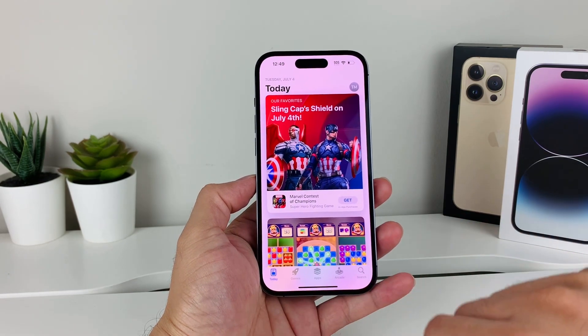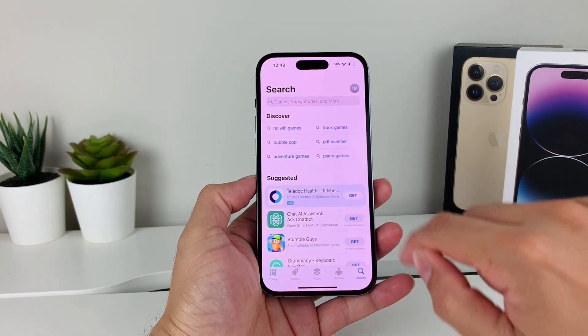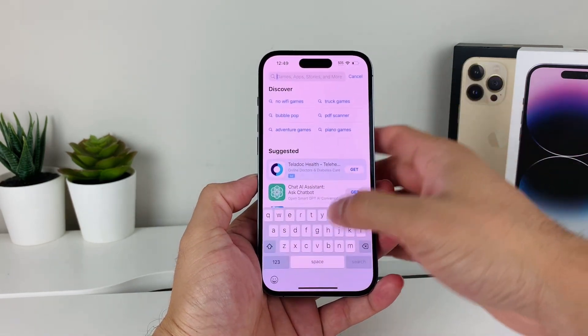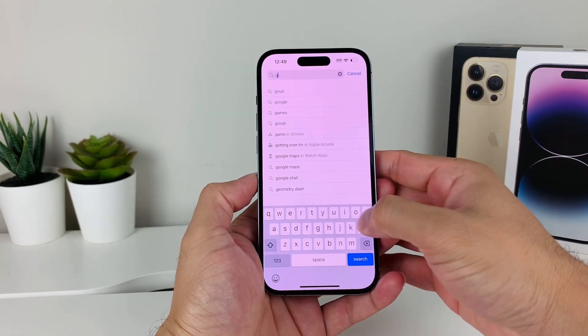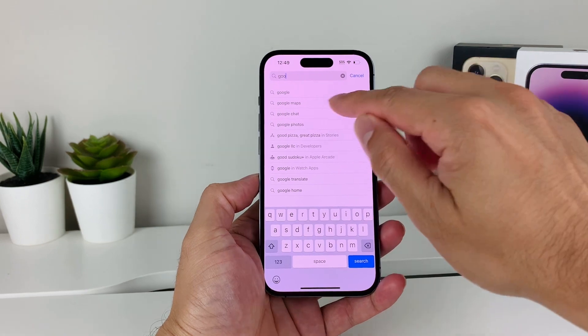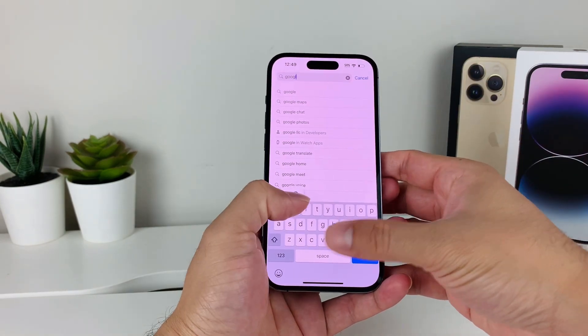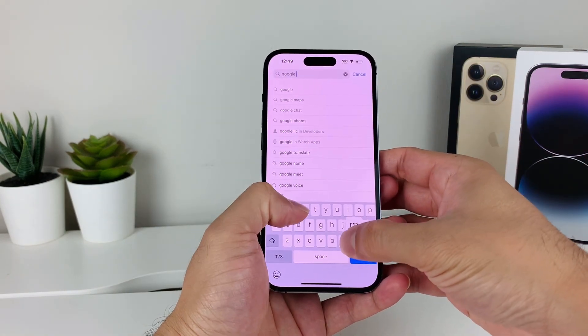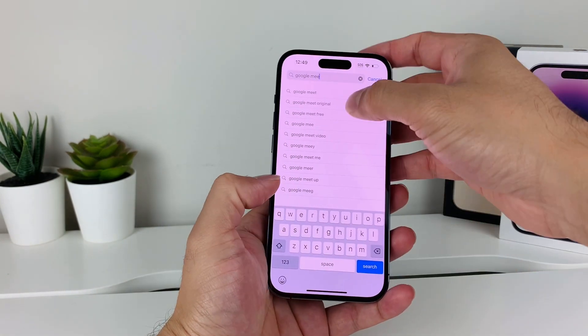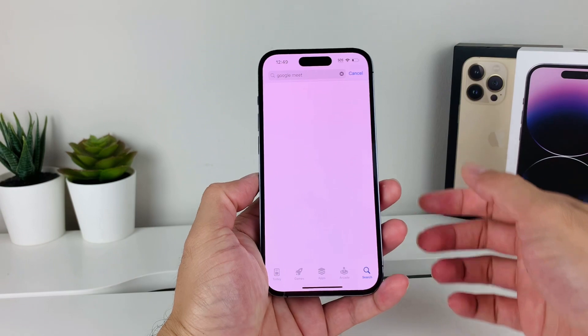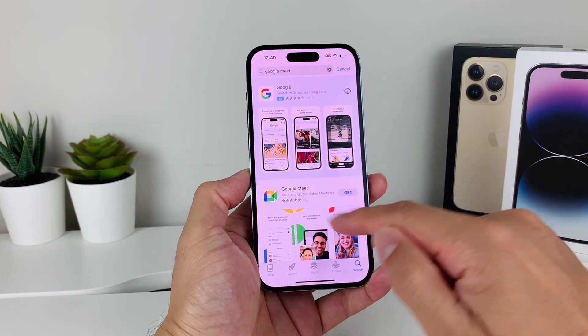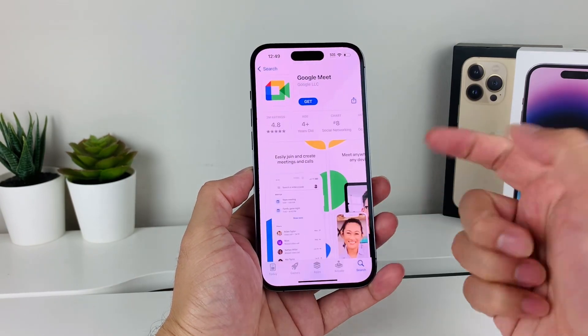After that, you go to the search page and search up the app you'd like to download. In our case, Google Meet. So we'll search up Google Meet.